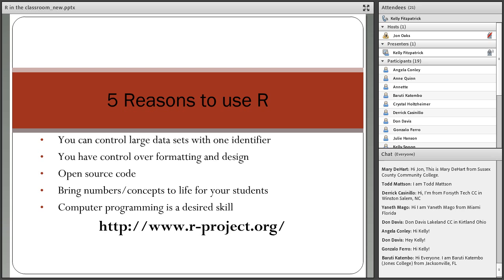When you open the R console for the first time, it's a prompt and a command line where you type code. Because I teach at the two-year college level, I never expect my students to produce the code themselves. I always give them the code for the projects, and they need to edit it in a few places or practice typing it into the console to see the results.